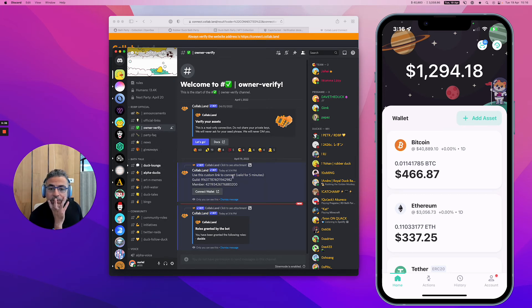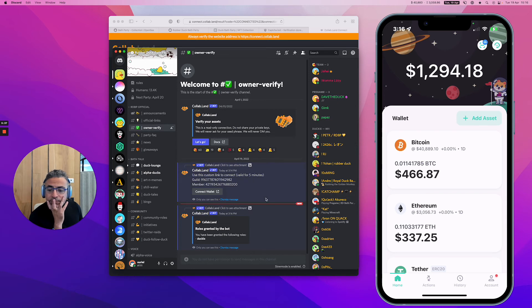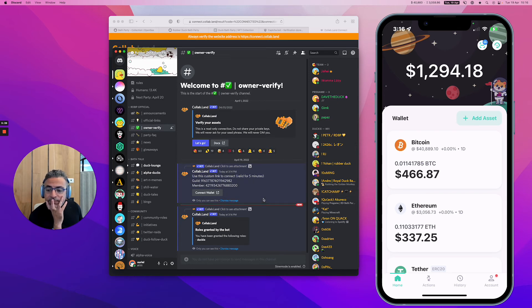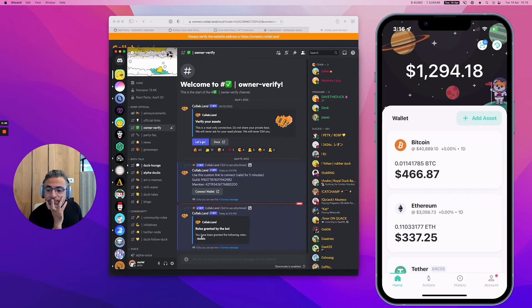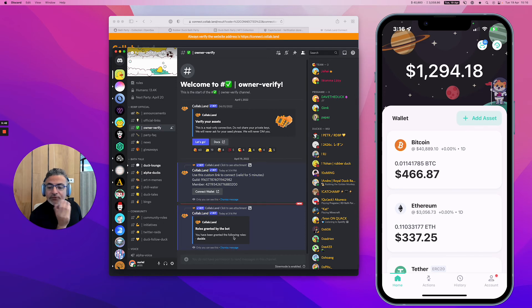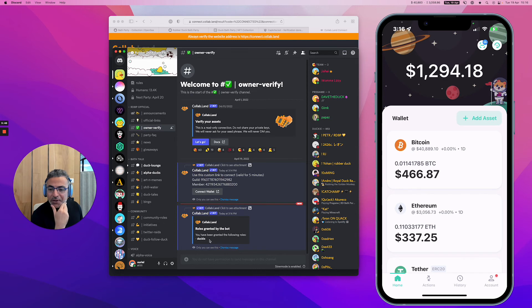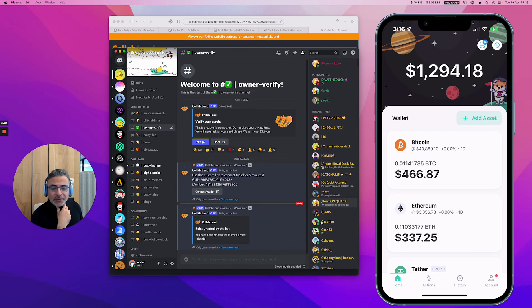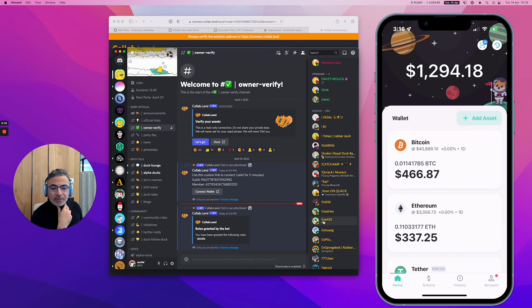That's it, I'm done. At this moment I've verified my wallet. Roles granted by the bot. You have been granted the following role: Ducky. That's it, now I'm an official Ducky in the channel. Very simple, was not very complicated.